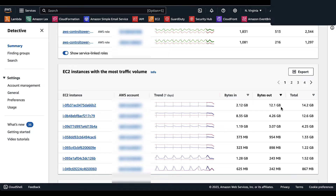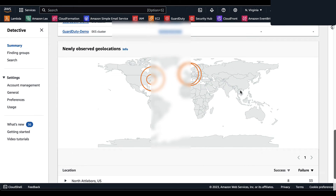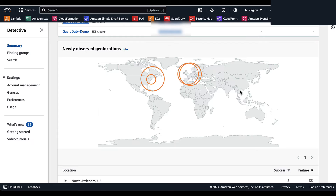In the next panel, we have EC2 Instances with the Most Traffic Volume, showing a list of EC2 instances, a visual representation of the past seven days trend, bytes in, bytes out, and total bytes for each EC2 instance. Third, you have Container Clusters with the Most Pods Created, listing each container cluster, the associated account, the number of pods for that specific cluster, and findings related to that container cluster.